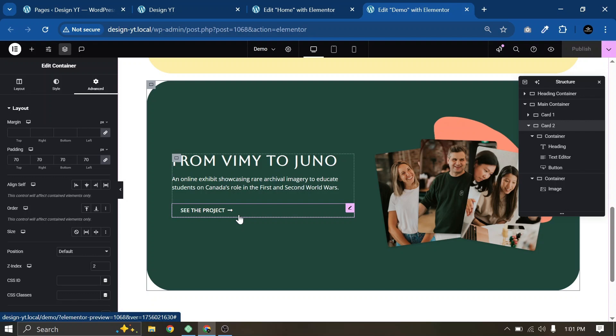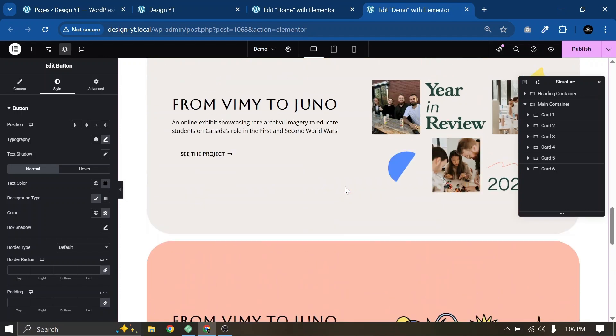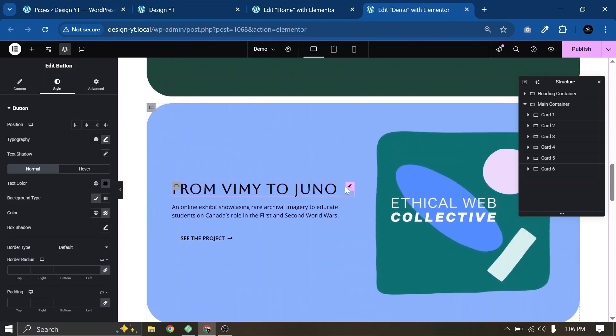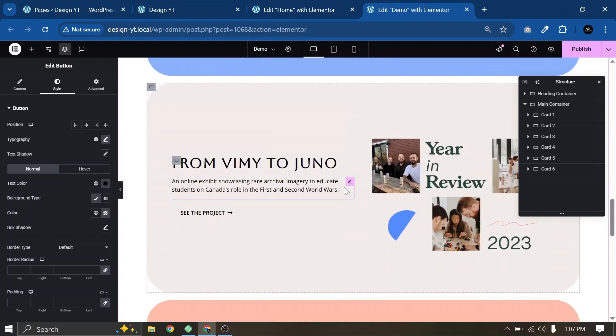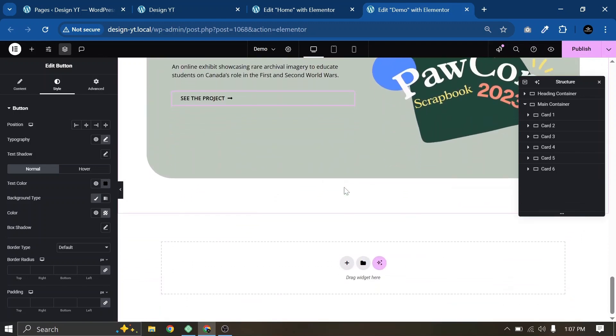Now let me quickly duplicate these cards to create all six. I'll adjust the colors, images, and typography for each card. Our six cards are ready — I have adjusted all colors, images, and text. Click Publish.